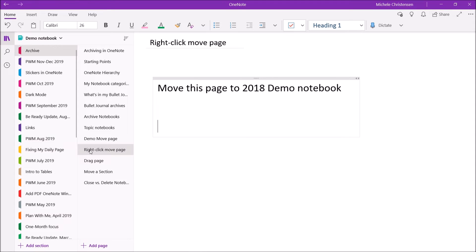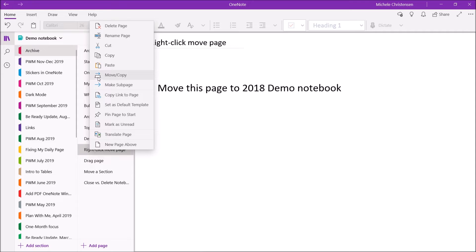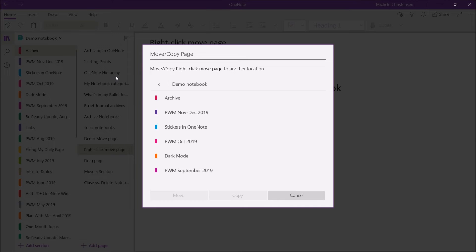So I'm going to right-click, and you see I get this menu, and I'm going to select this option here, which is the Move or Copy. And it looks like it's looking at a page here with an arrow.